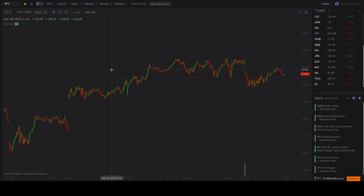Hey guys, Zach with TrendSpider here and today I'm going to be showing you how to use the draw feature for TrendSpider to draw your own trend lines.